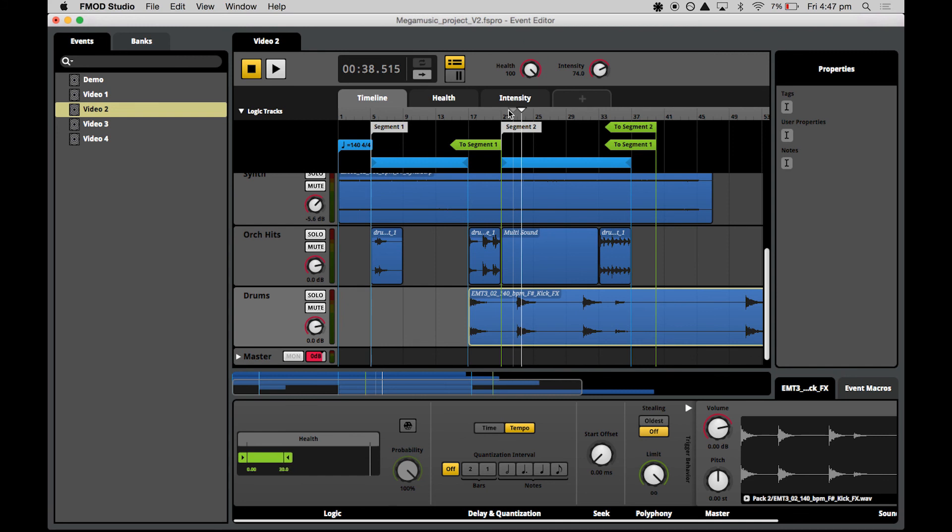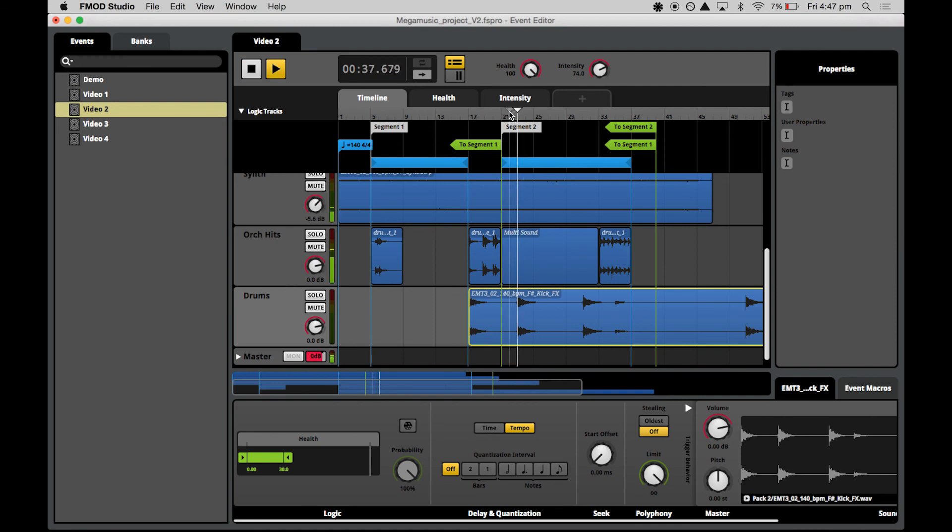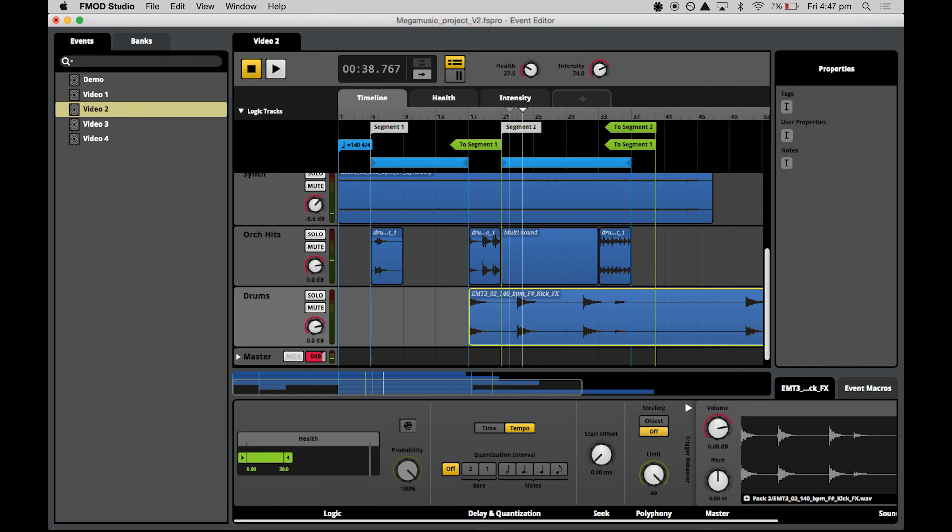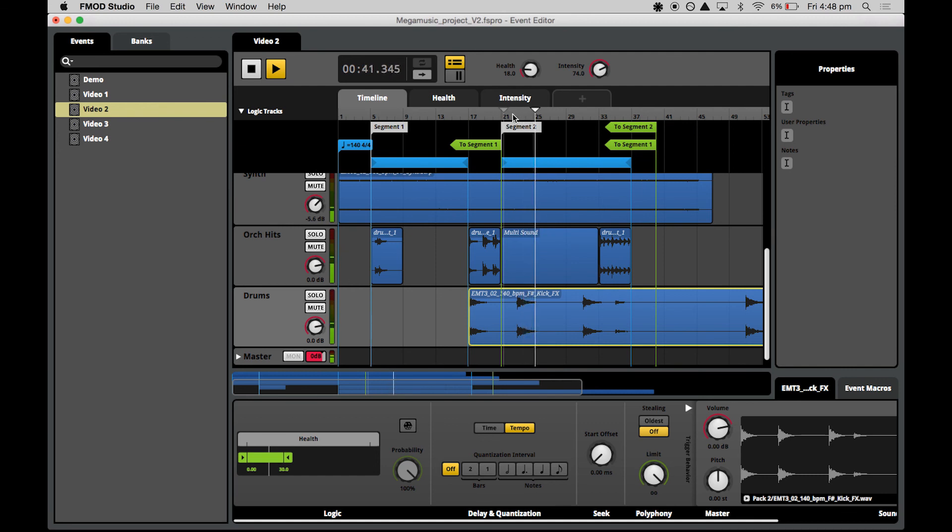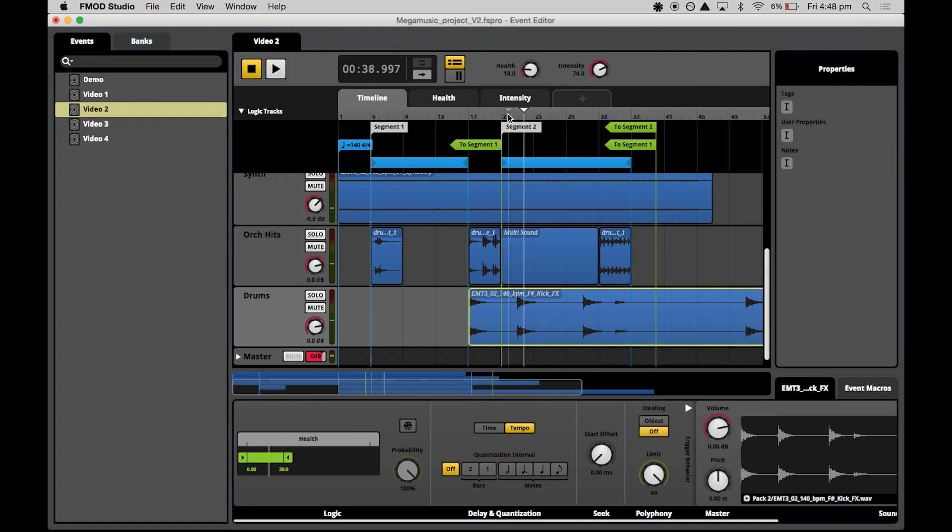Now we've got the health up at 100, let's see if this asset triggers. Let's turn the health right down to within the range that we've specified in the logic module. There we go, so we can see it metering even if we can't hear it because it's quite subtle. Perfect, exactly as I wanted it to be.